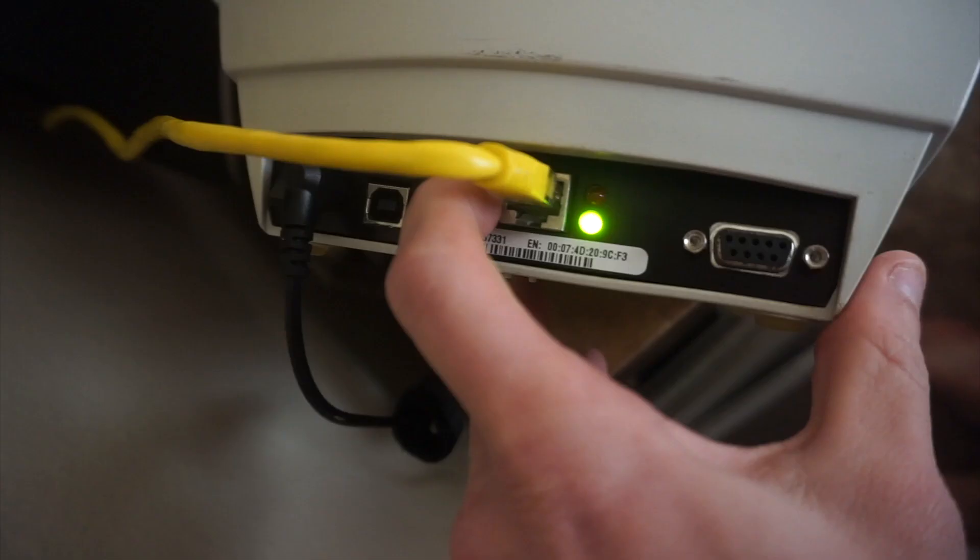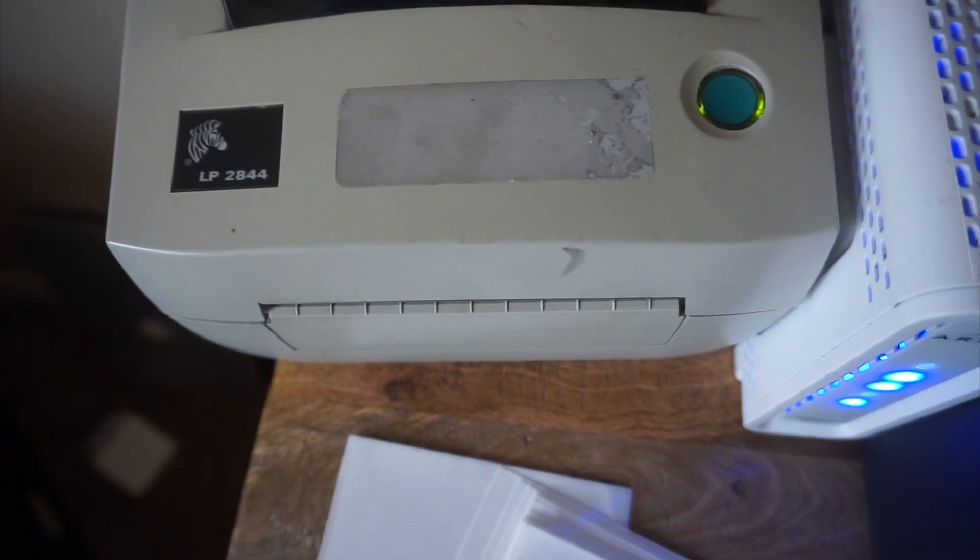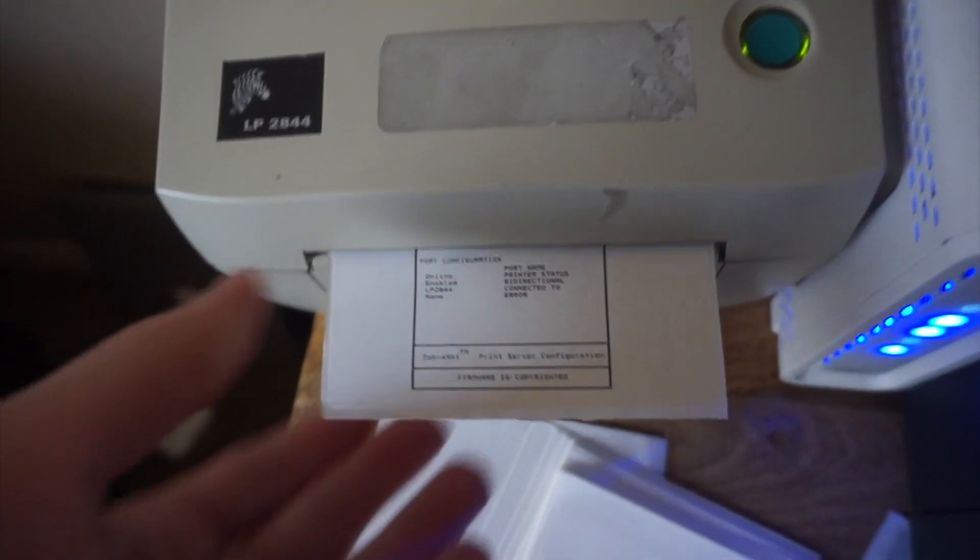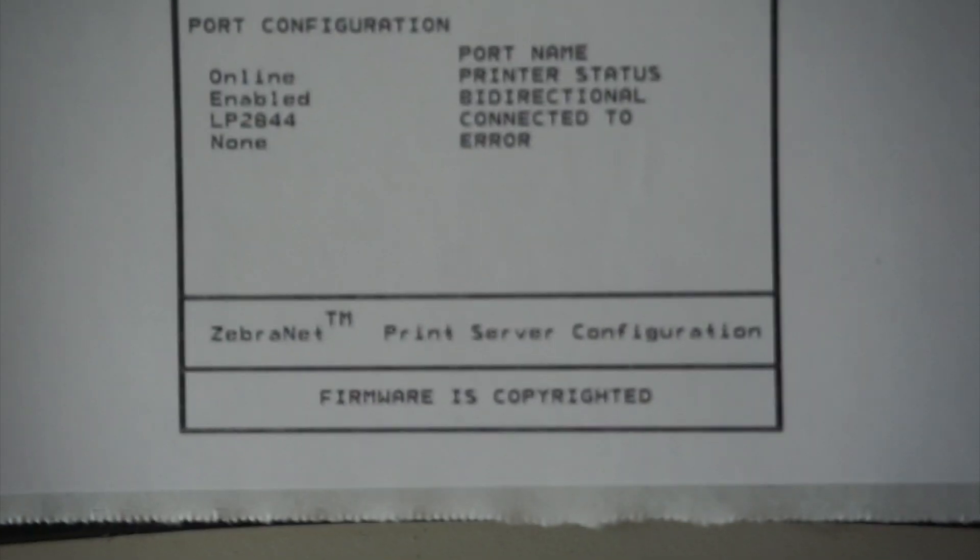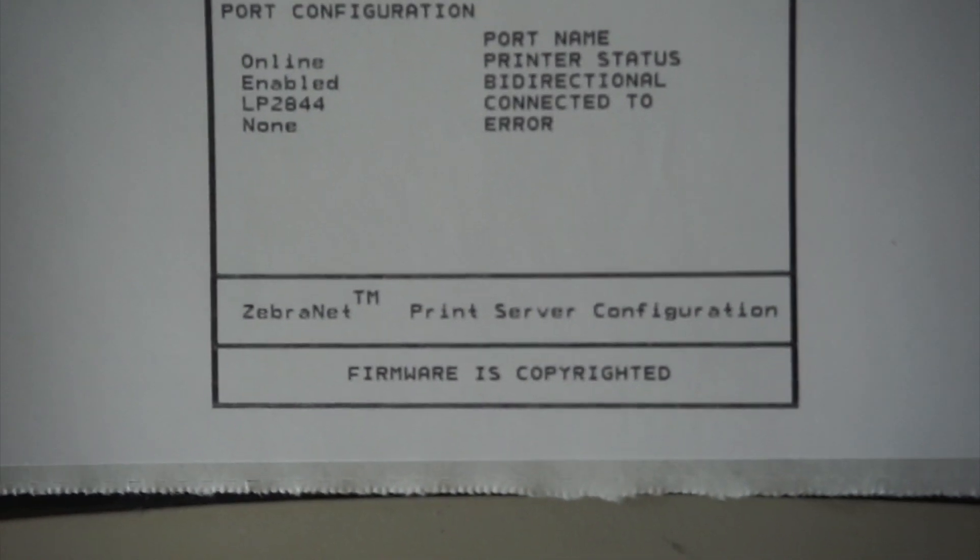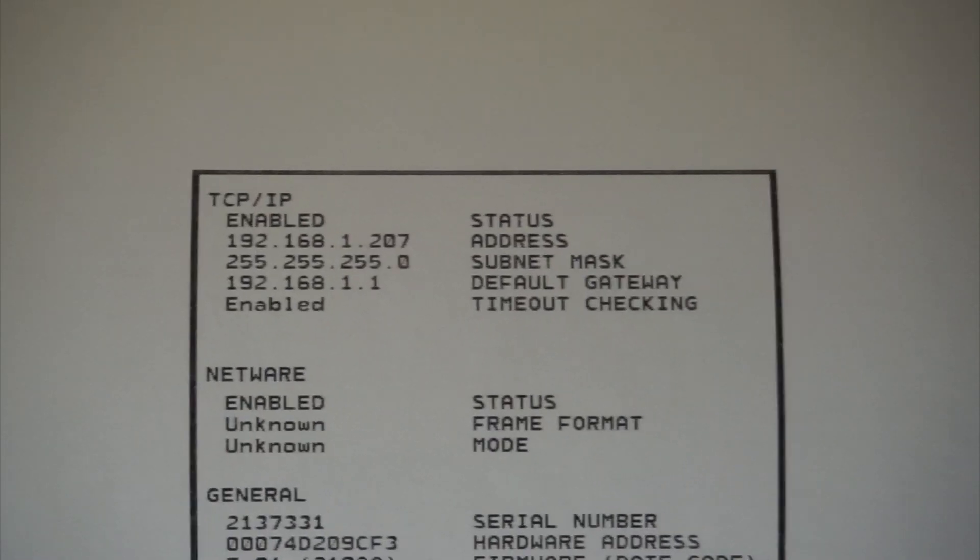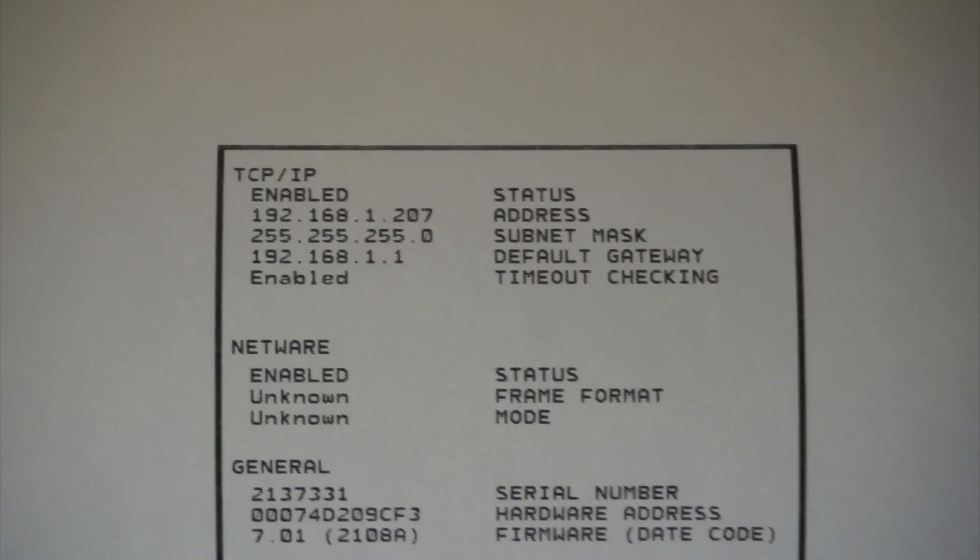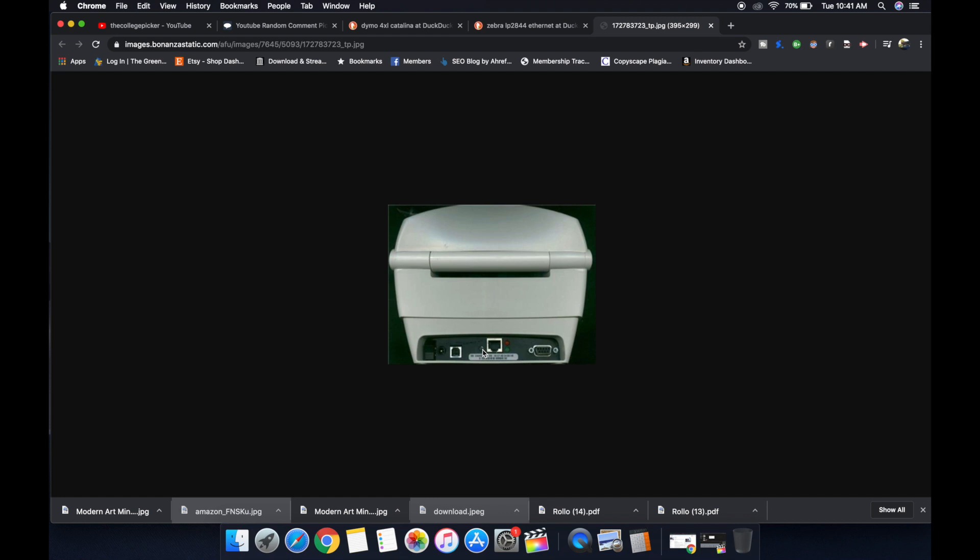And it's going to print you out a Zebranet print server configuration. That print server configuration, we're going to need some numbers off of it when we set it up. So that is a very important step in the process.